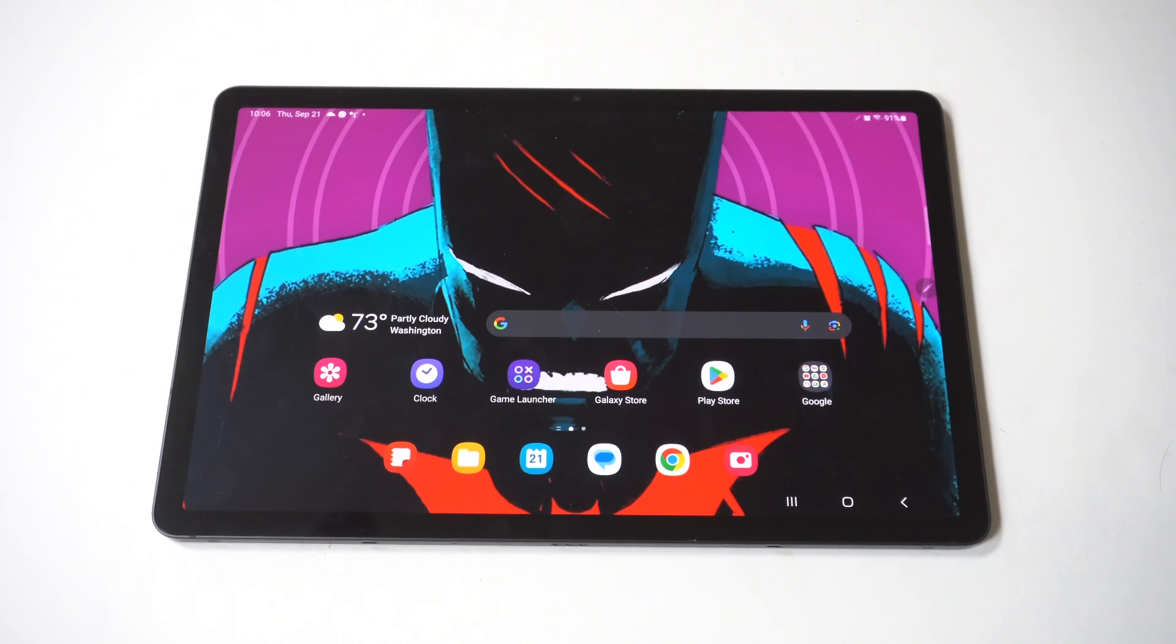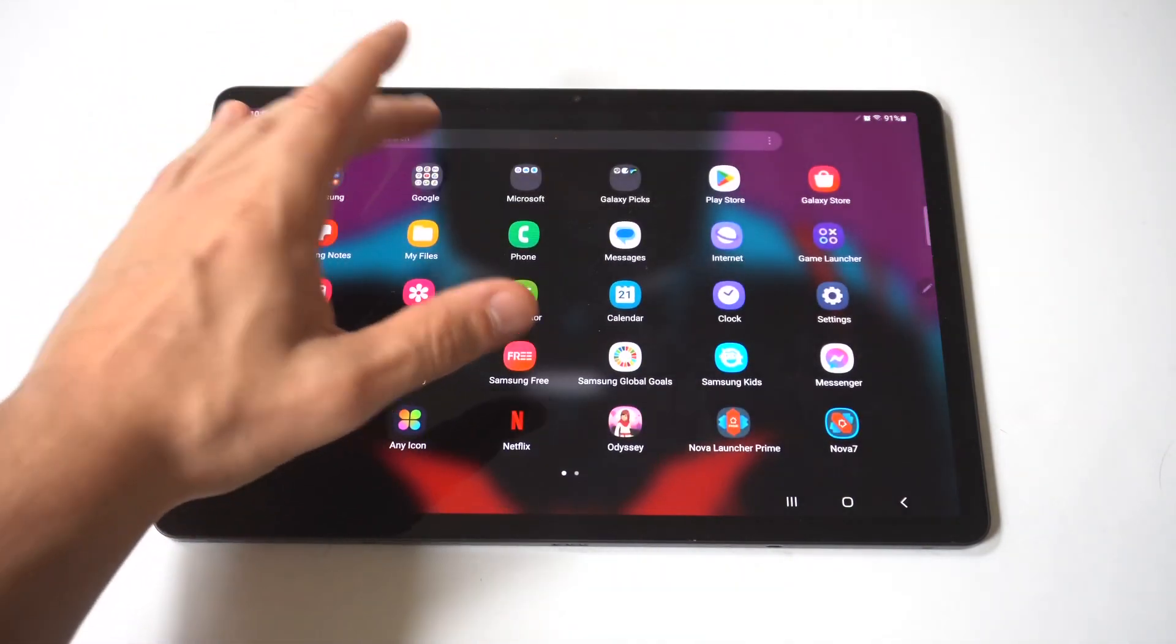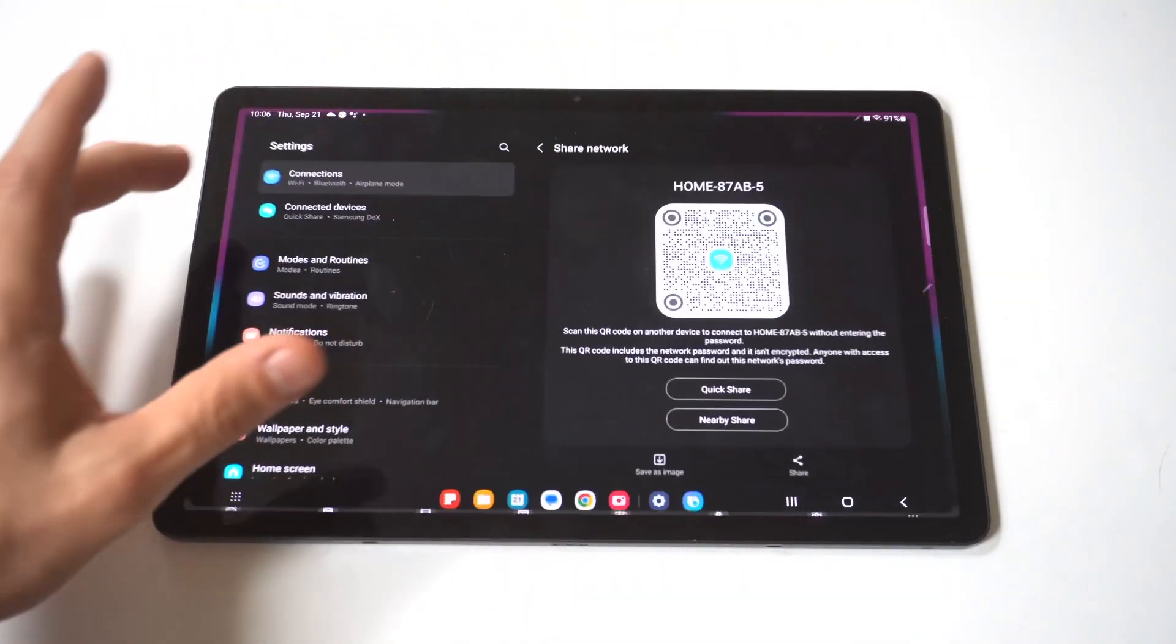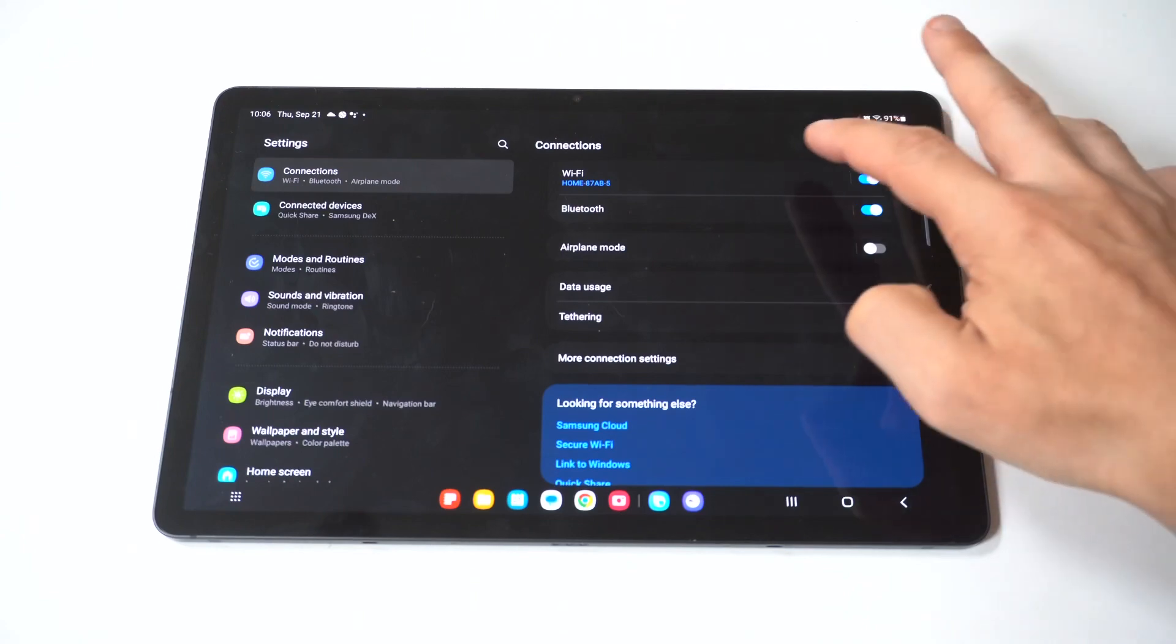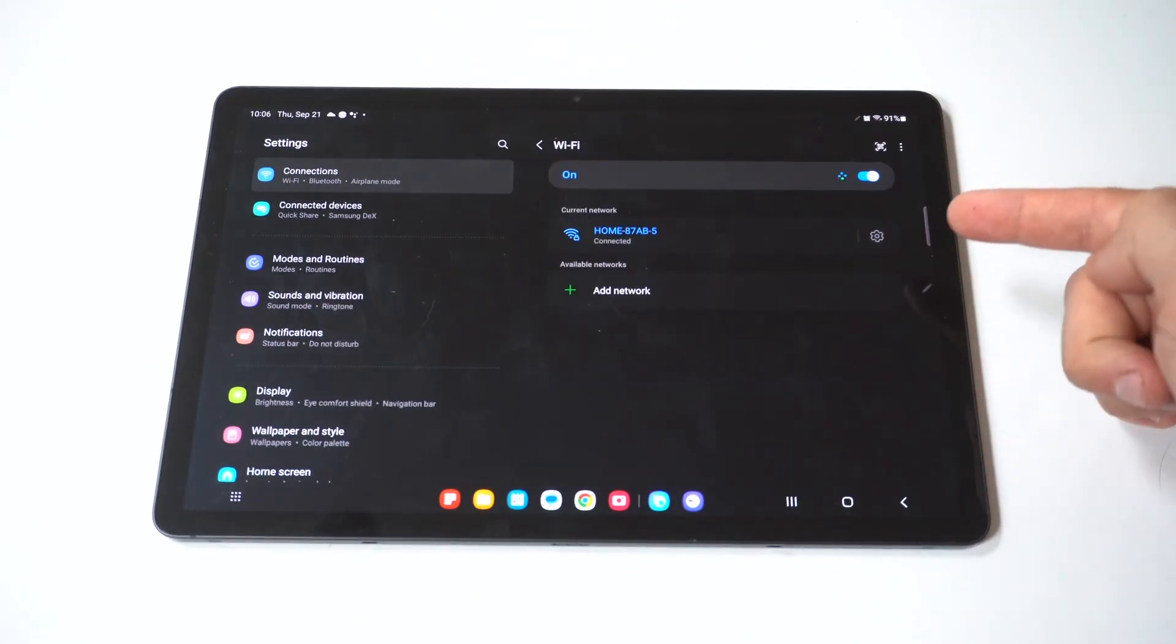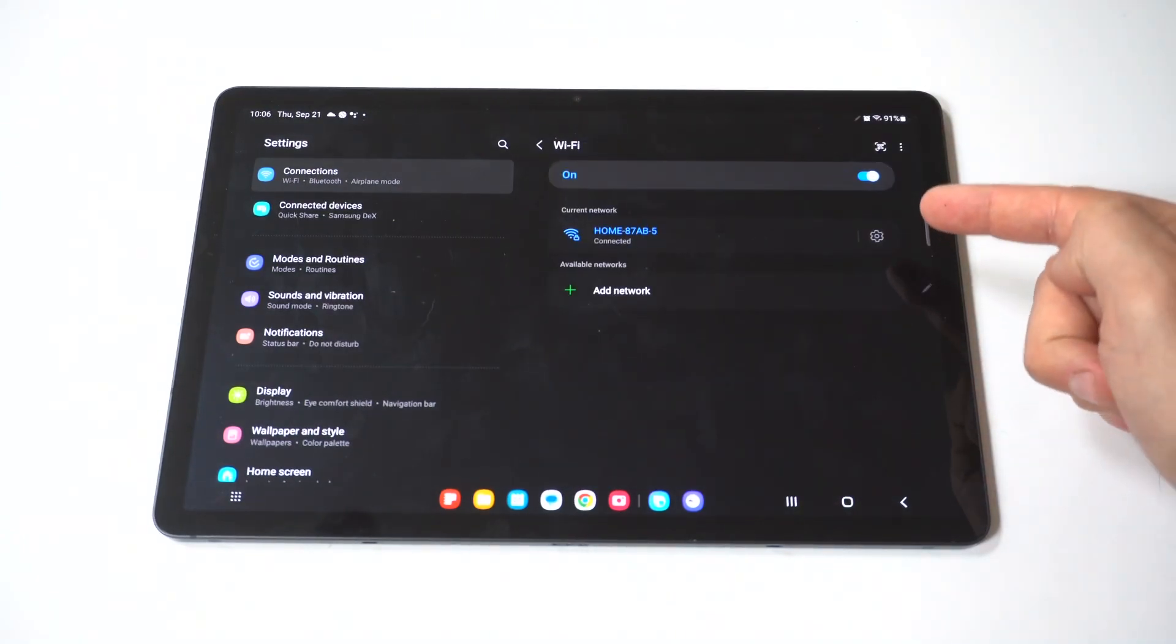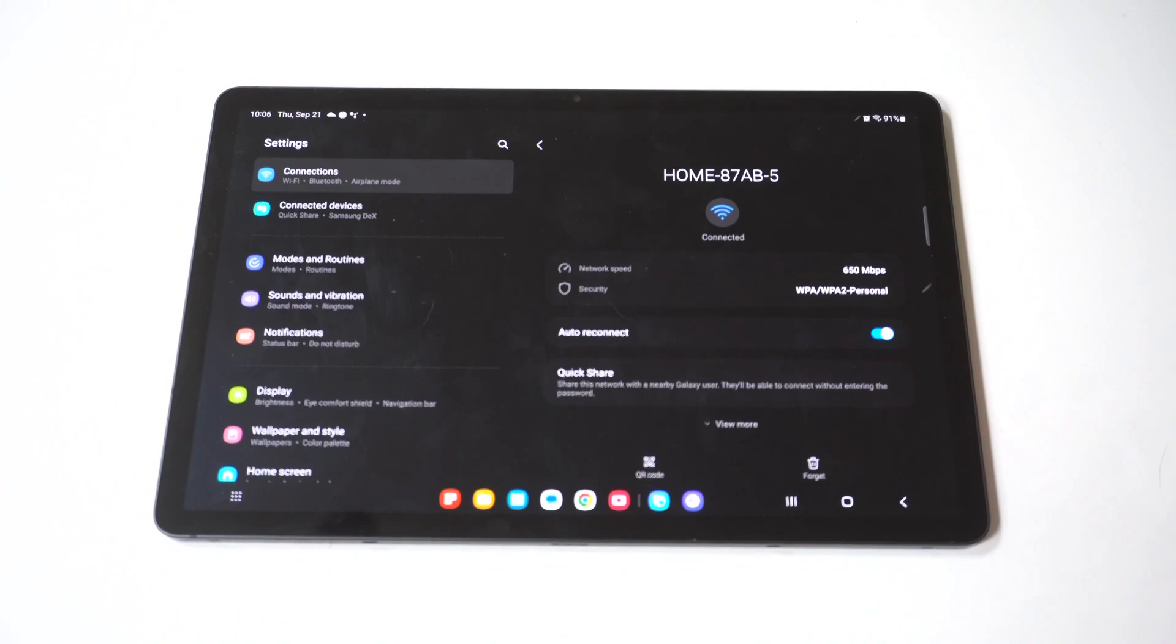To make this happen, there's going to be a couple different steps. First, go into your settings and click on connections. When you do that, click on Wi-Fi, and whatever Wi-Fi network you're currently connected to, just click on the gear icon.